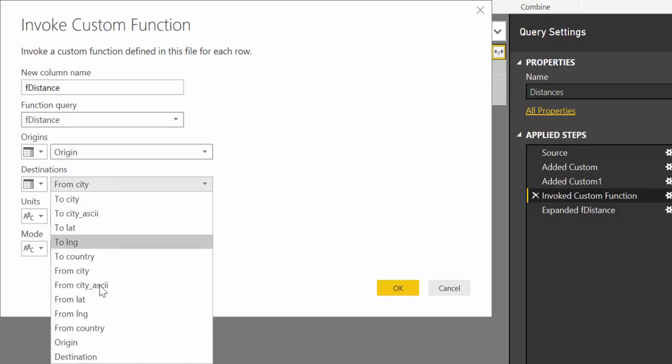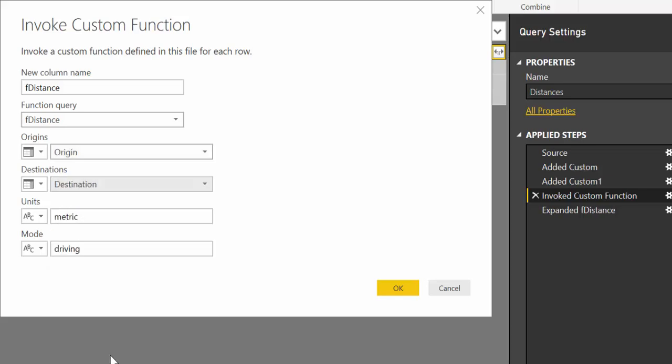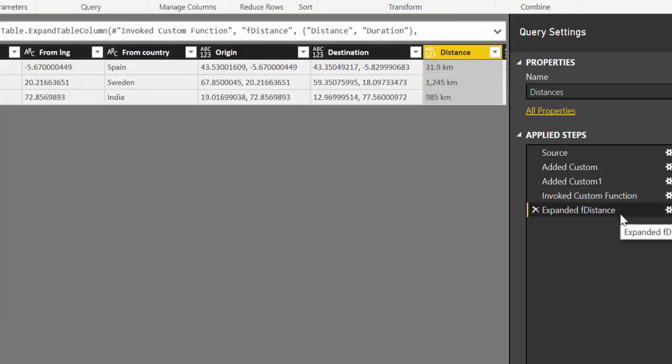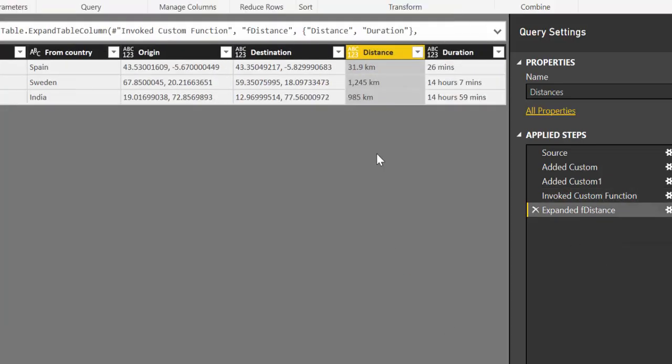We put origin again on destination. And then here we put driving is fine. So once you have the distance and direction, you just close and apply. And you can visualize it on the map.